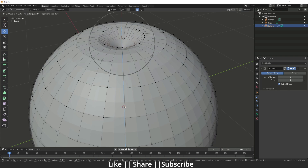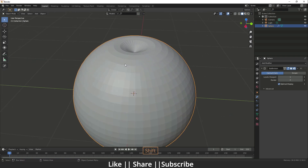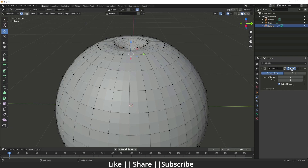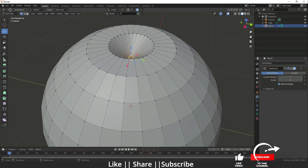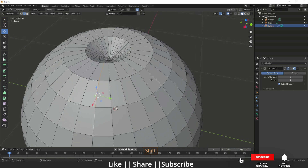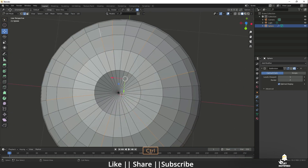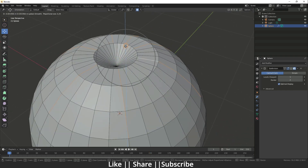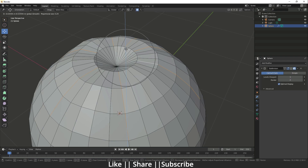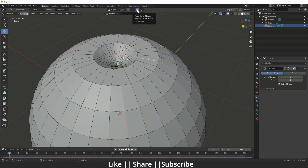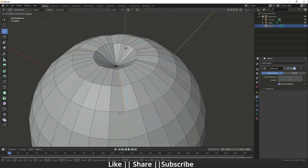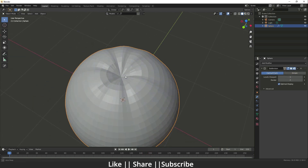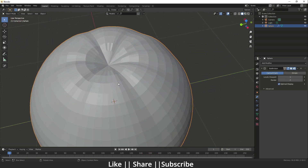I'll add a Subdivision Surface modifier — you can also use Ctrl+2. Now I'll drag it a little bit more down. Then you can disable the subdivision modifier for a while, select some edges, and drag them down. Before dragging down, make sure you turn off Proportional Editing, then drag it down. That looks fine.